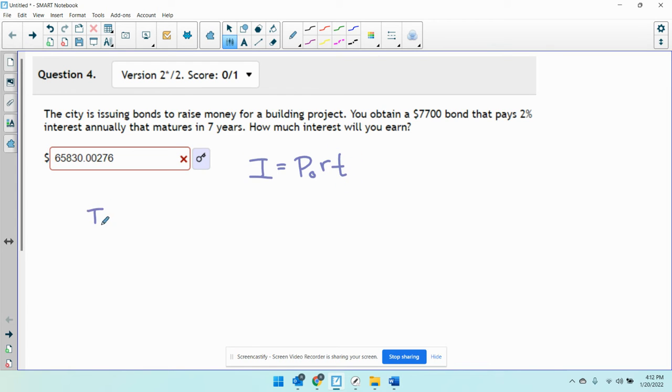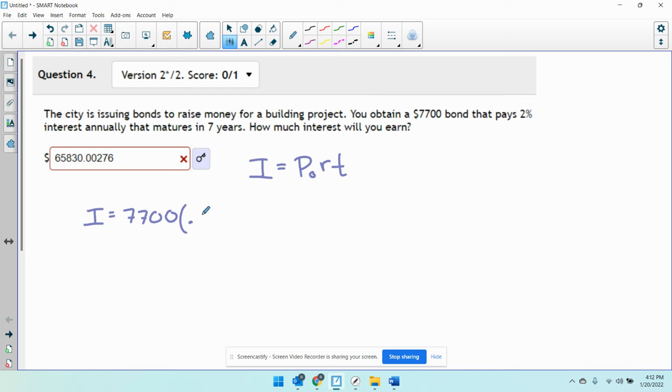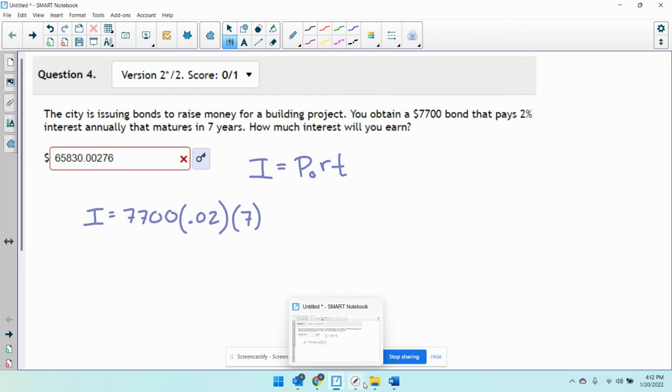My interest is going to be equal to 7,700 times my interest rate written as a decimal, 0.02. My years is going to be 7. So it's asking how much interest I'll earn.